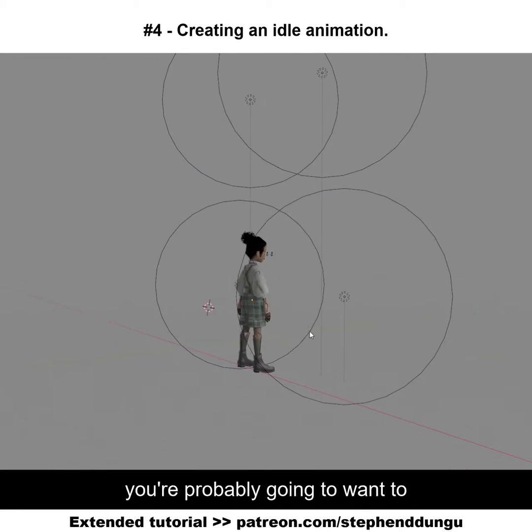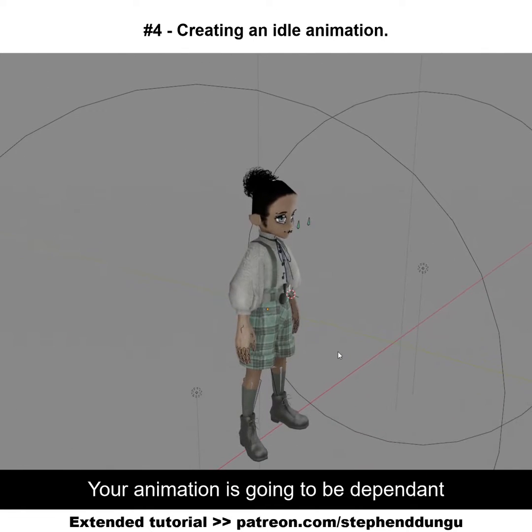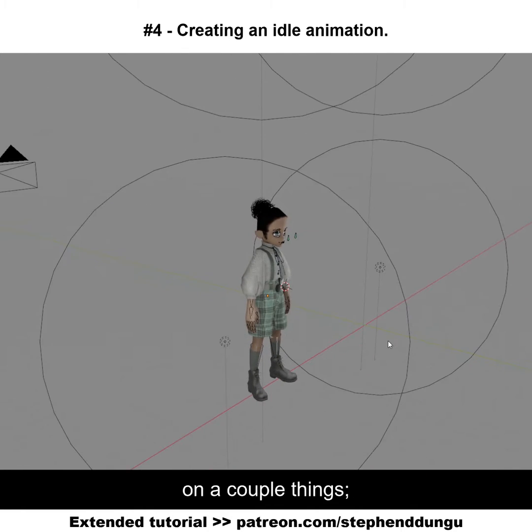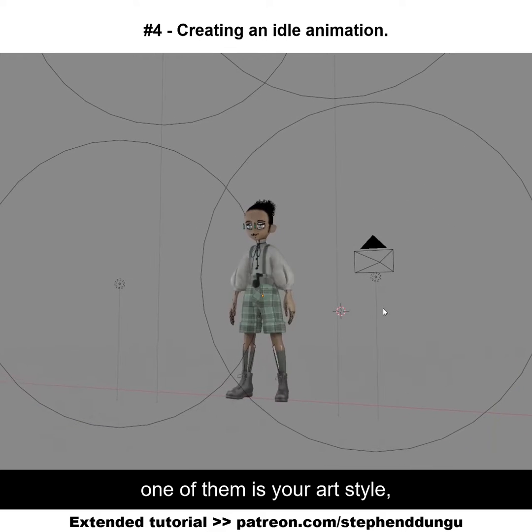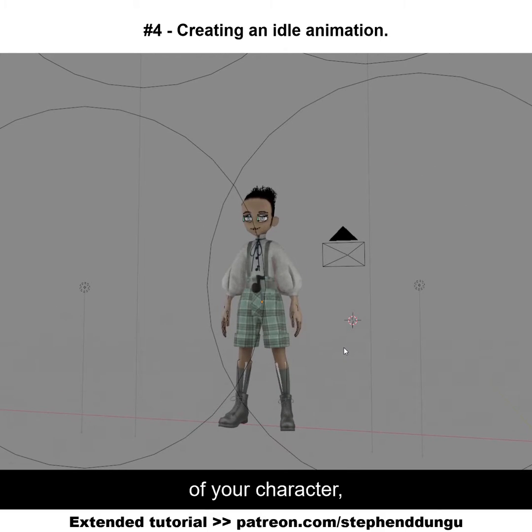For an idle animation, you're probably going to want to look at a few references. A little animation is going to be dependent on a couple of things: one of them is your art style, and another one is the personality of your character.